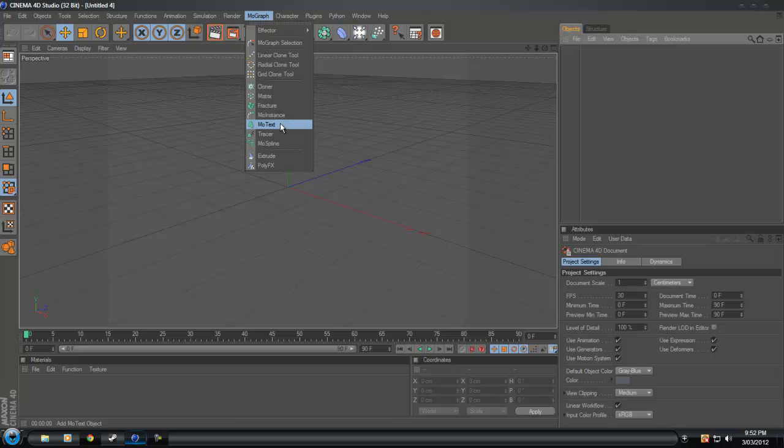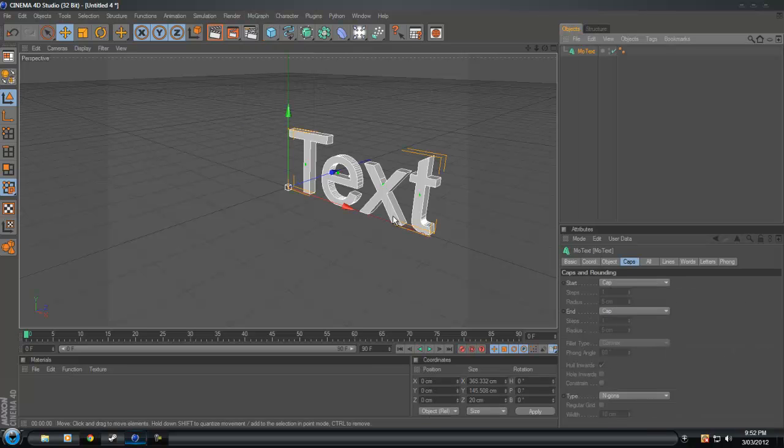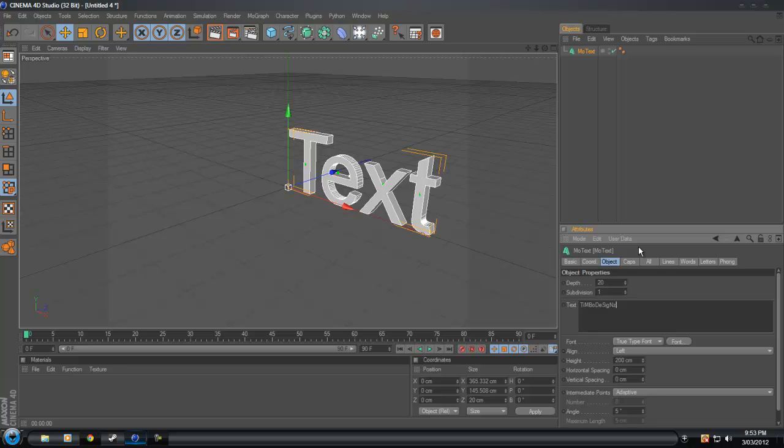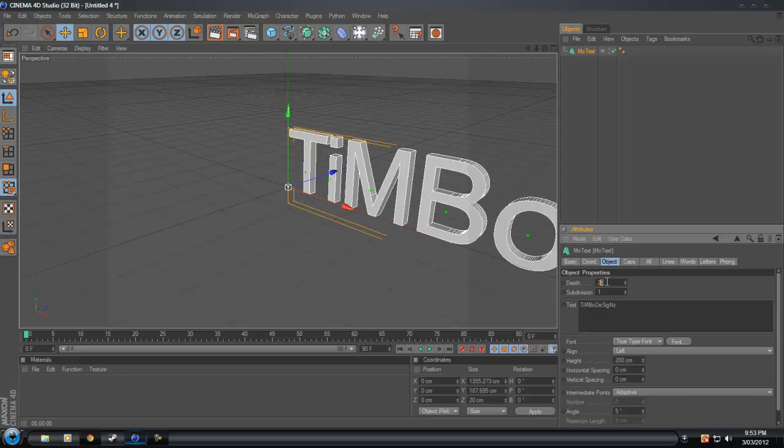First off, we want to go to MoText, then highlight the text and raise that. Put what you want, so I'm just going to do Timbo Designs. Change the depth to about 30.